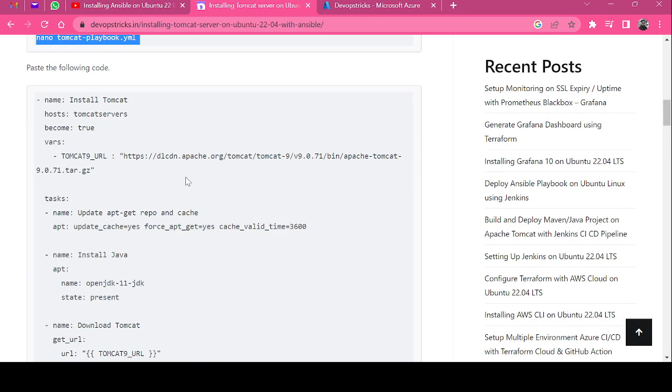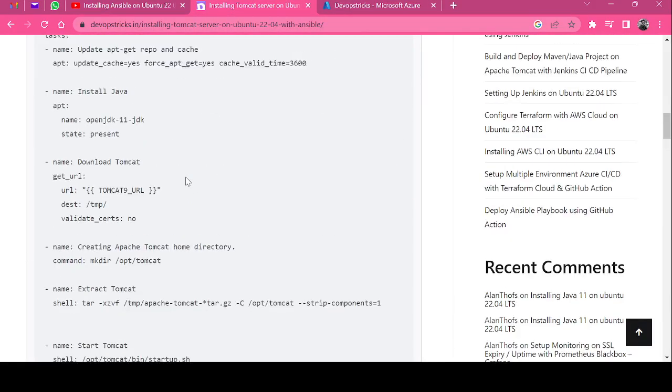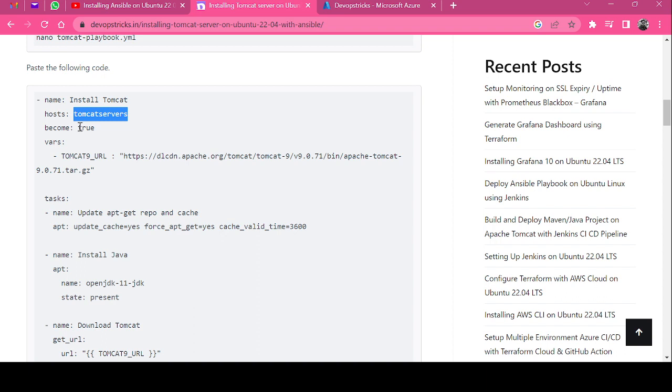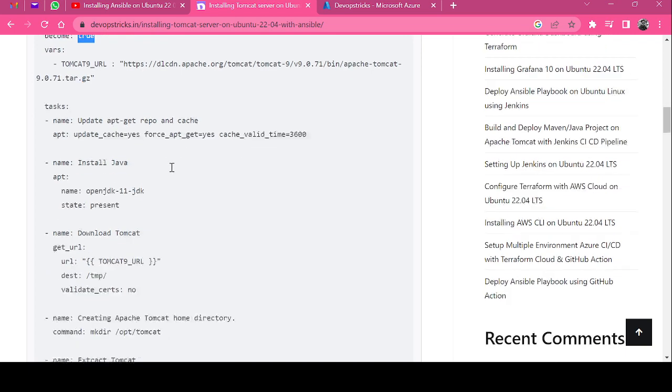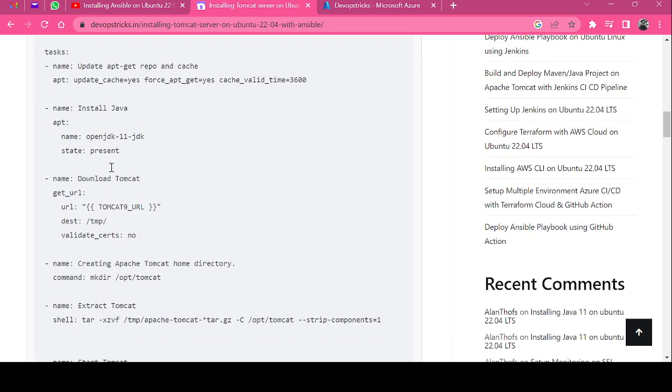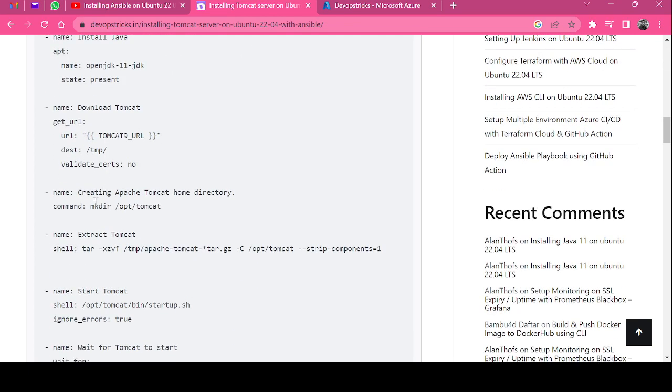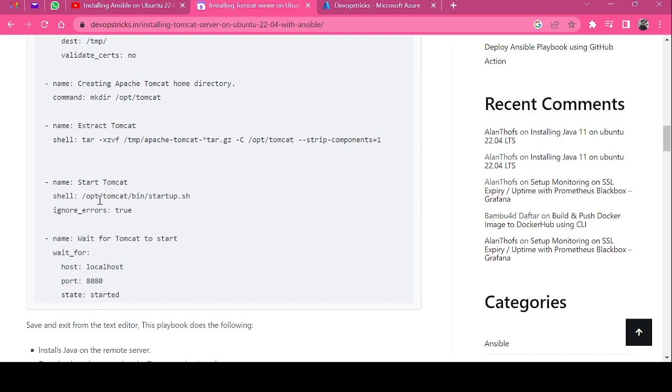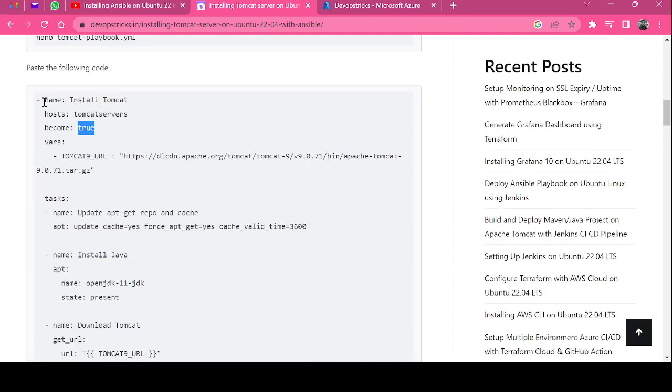Here you need to paste the entire playbook. What it will do is connect to your Tomcat server, become root user, and we have a variable which is having the Tomcat download URL. Then it's going to update the repository, install Java, download Tomcat, create the Tomcat directory, extract the downloaded Tomcat files, start Tomcat, and verify port 8080.